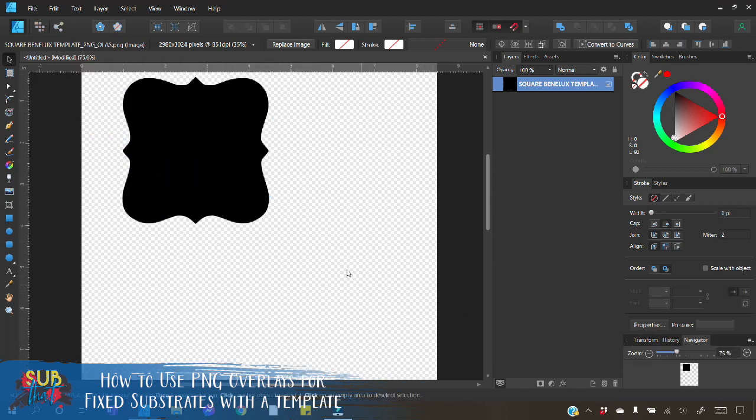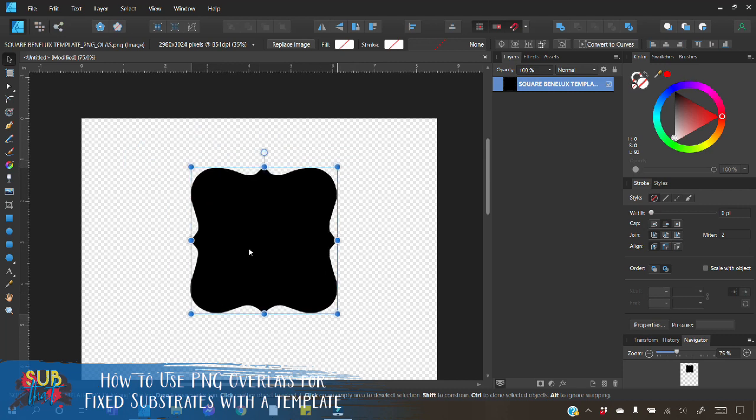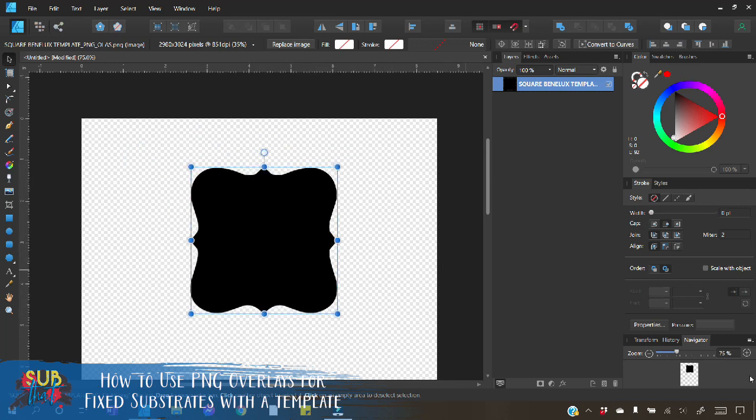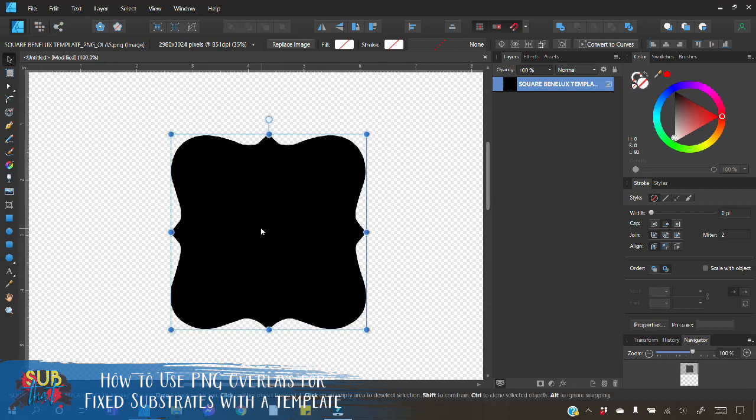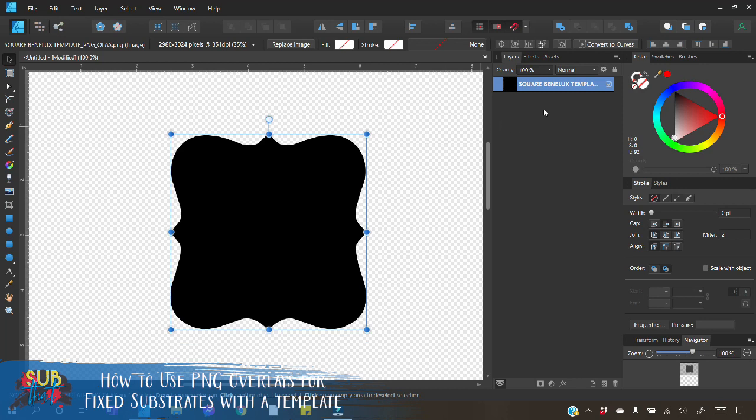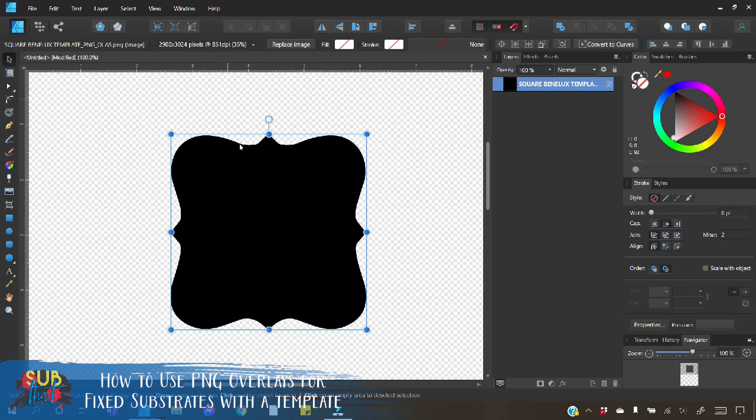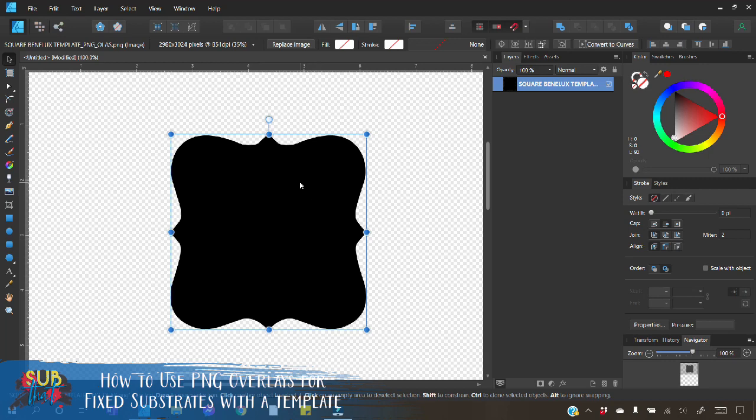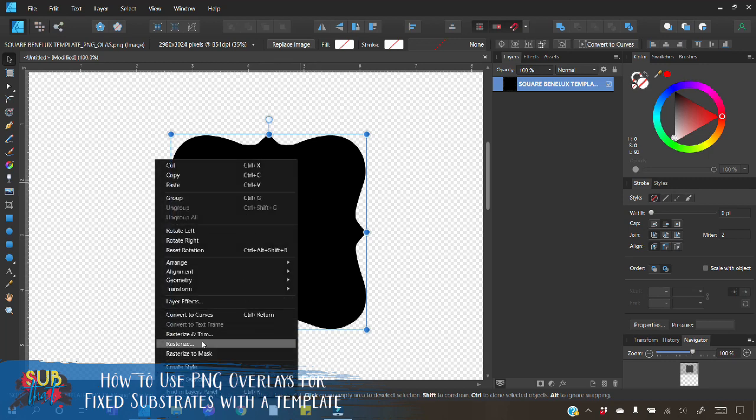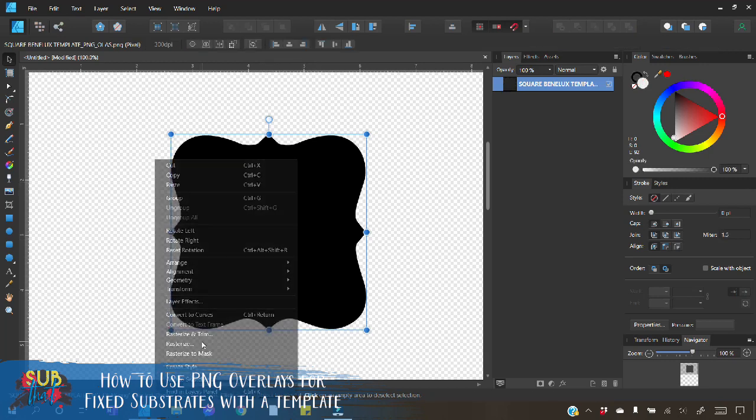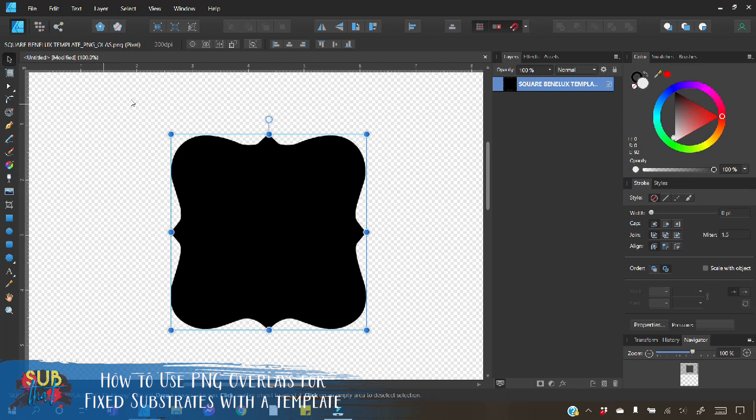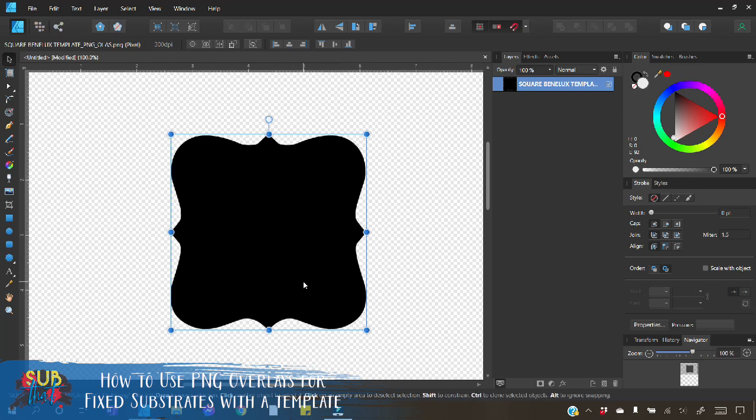I'm going to zoom in so we can see our ornament up close. Anytime that you have an object that you've imported for your template that's in an image format, which you can see when you have it selected up here in your context toolbar, it tells you all the information about it. You need to convert it to a pixel. You'll do this by right click and rasterize. Now you see that it shows that this is in a pixel format.